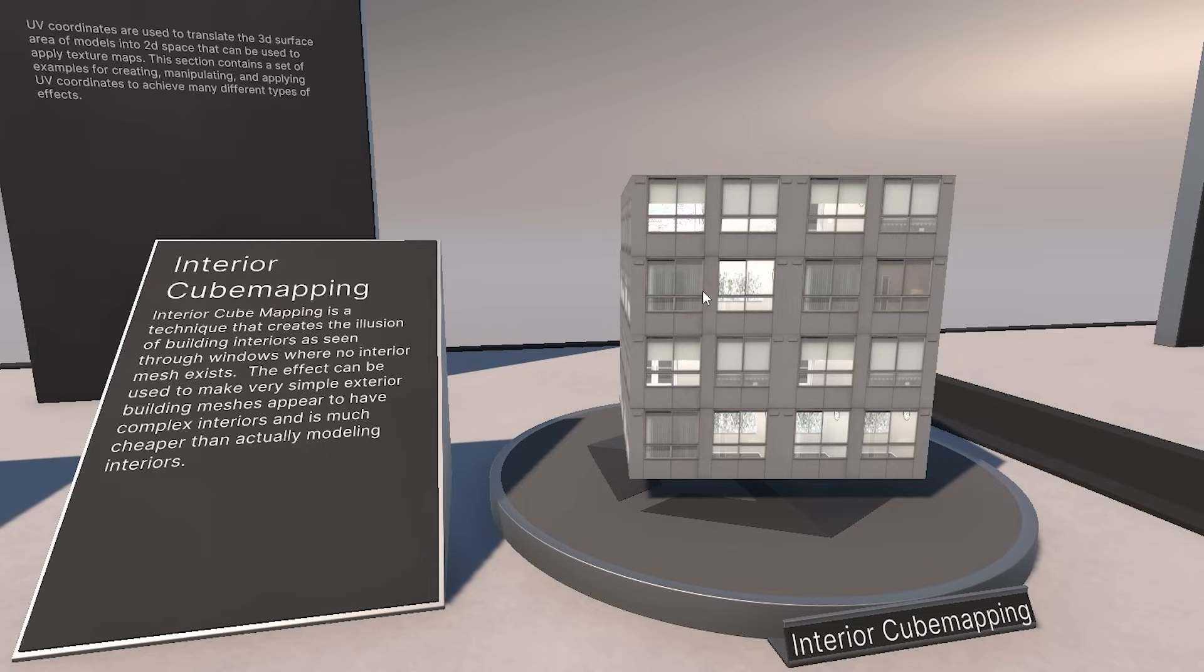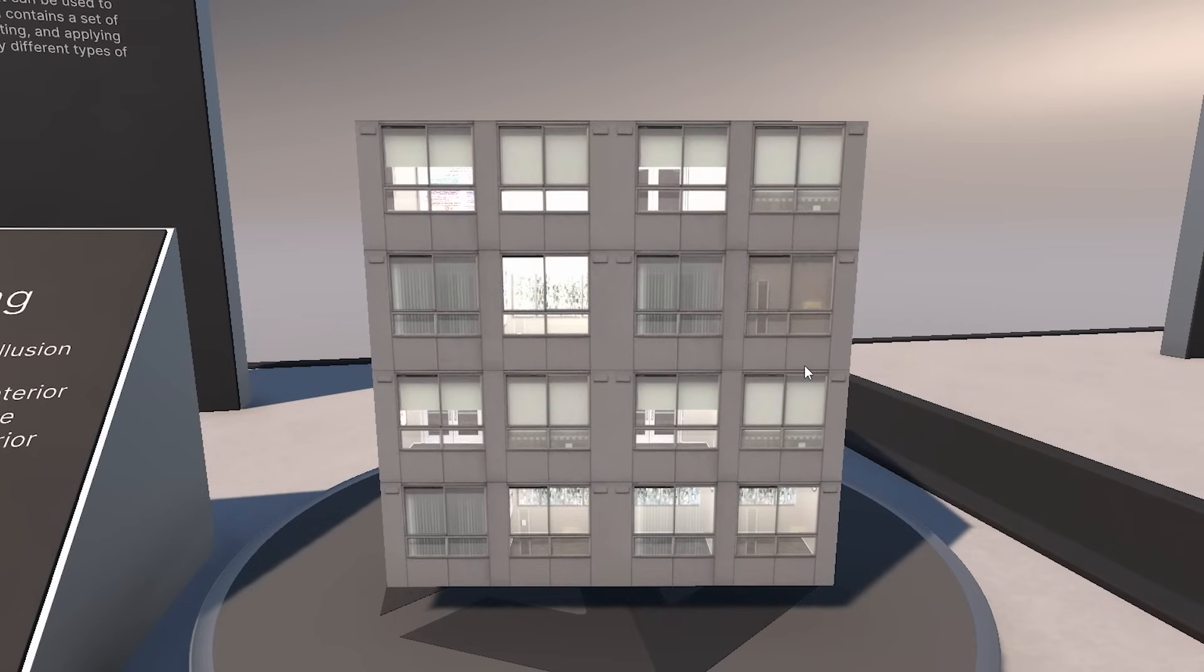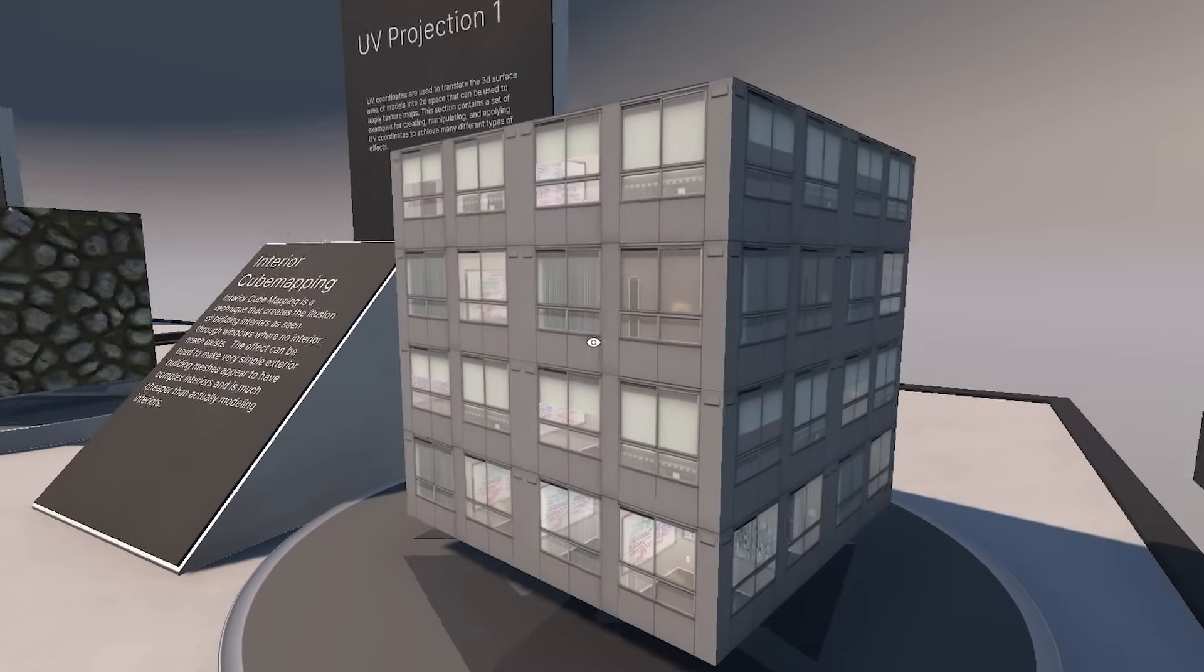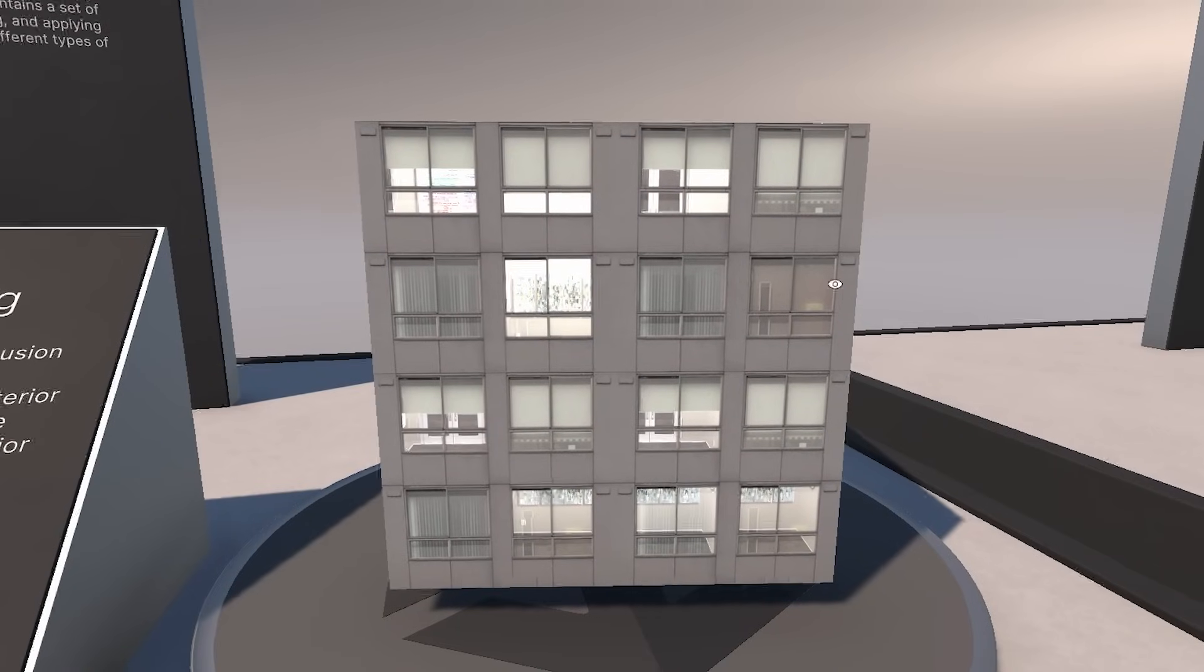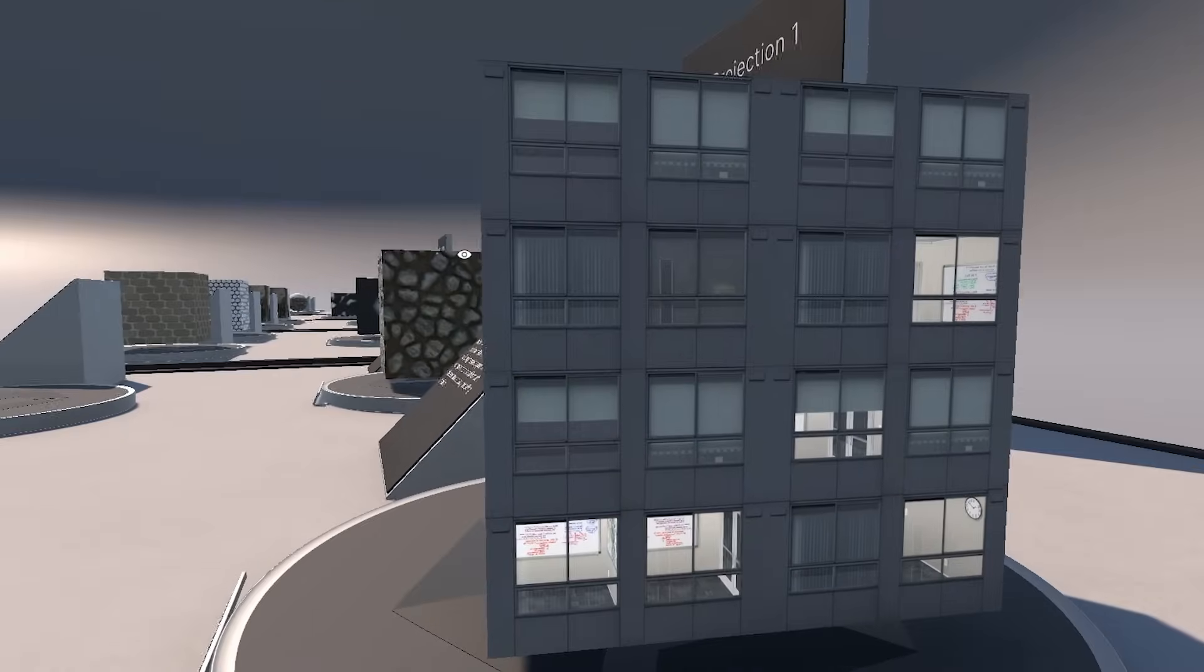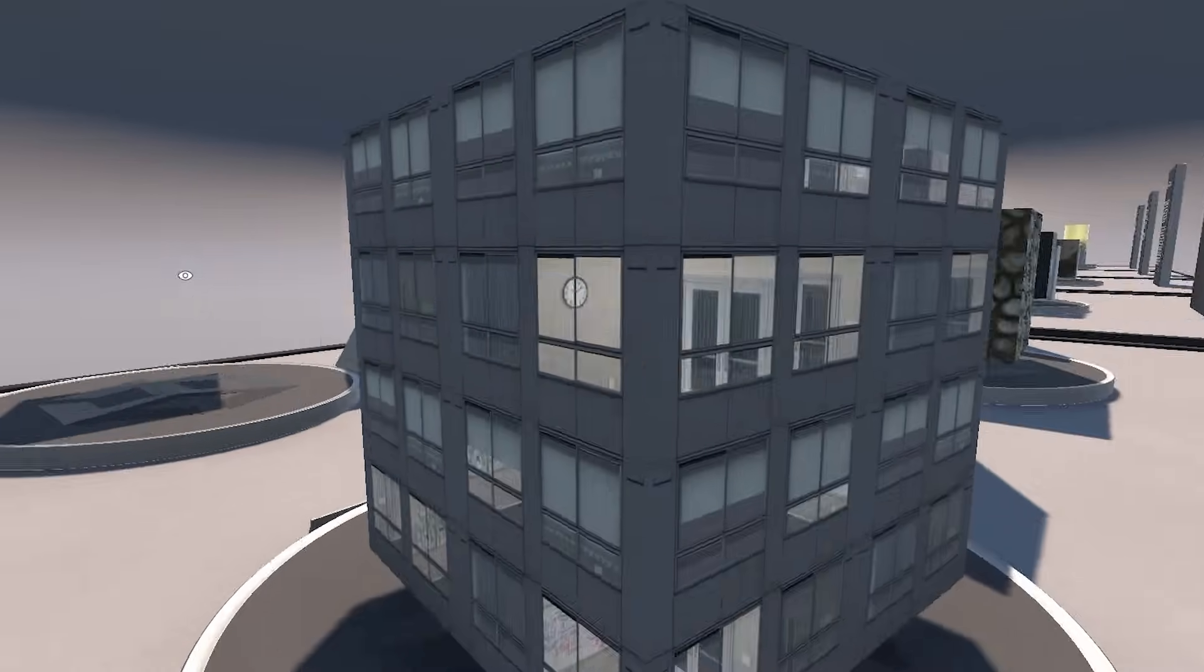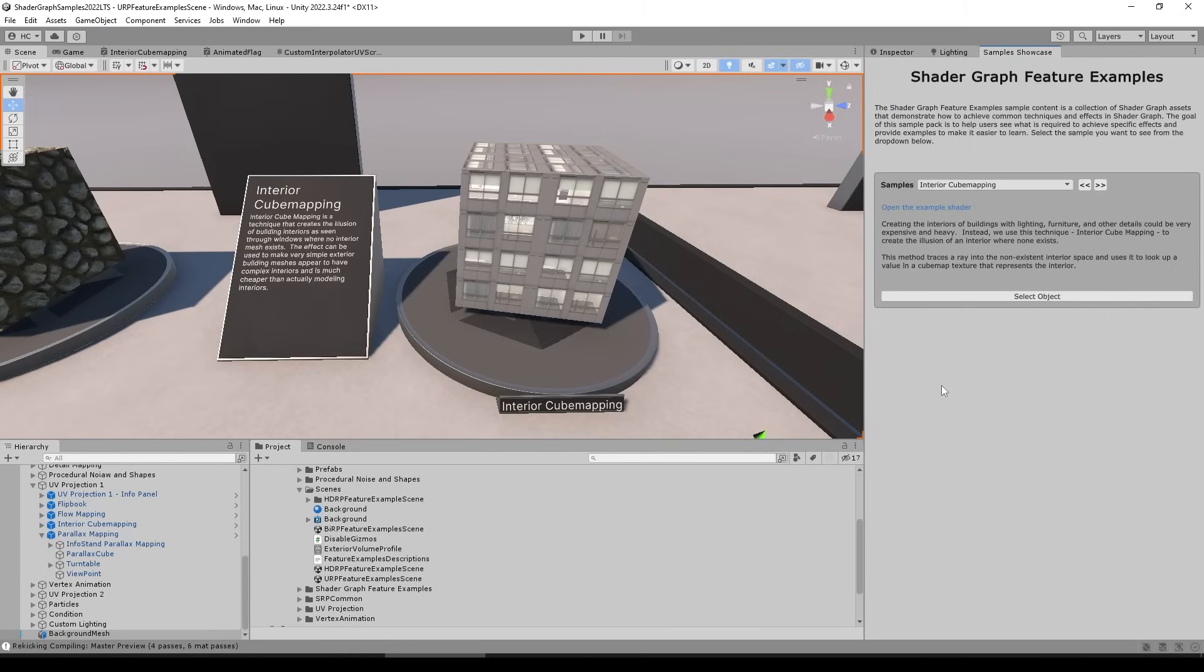Or the really complex effect that everyone always loves, interior cube mapping. This is the one that was widely used in the game Spider-Man and people thought that it was pretty much magic. This is a really awesome way to add some depth to your models, again without including any custom geometry. So look at how all those buildings, all those rooms, they look like they have actual geometry, however in reality they don't. This is really just a really nice shader trick.